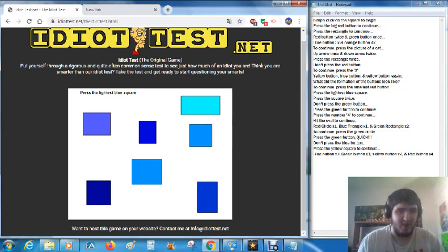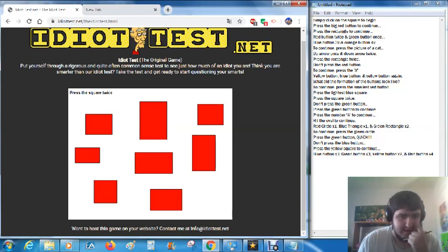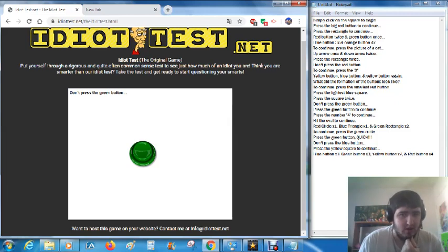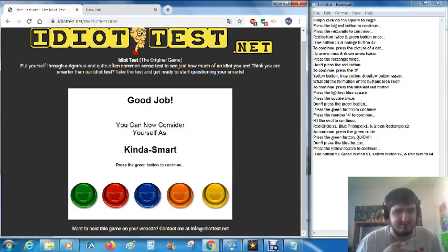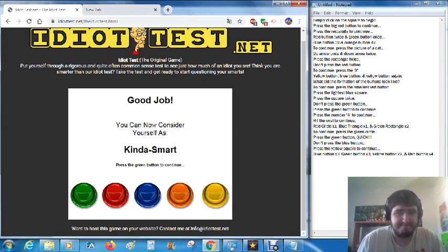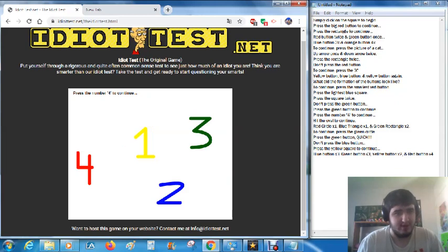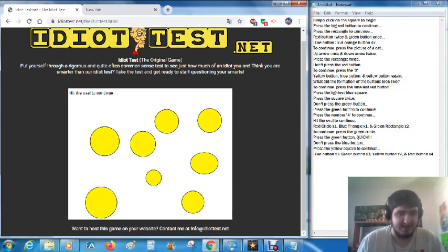Press the lightest blue square. Press the square twice. Don't press the green button. Good job! Kinda smart. Press the green button to continue. Press the number 4 to continue. It's the red one. Hit the oval to continue. Okay then.